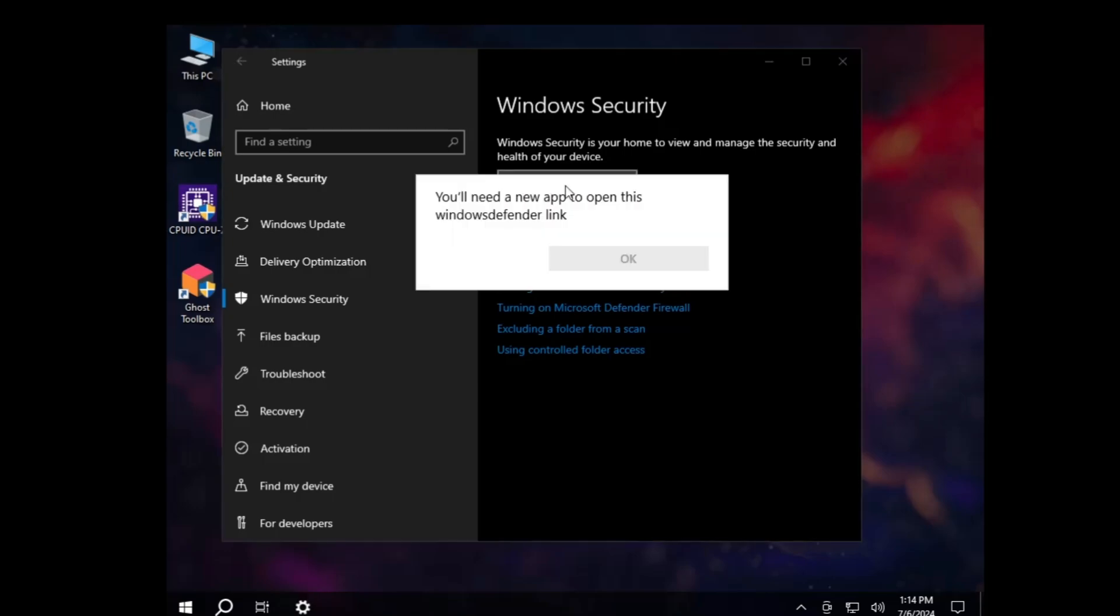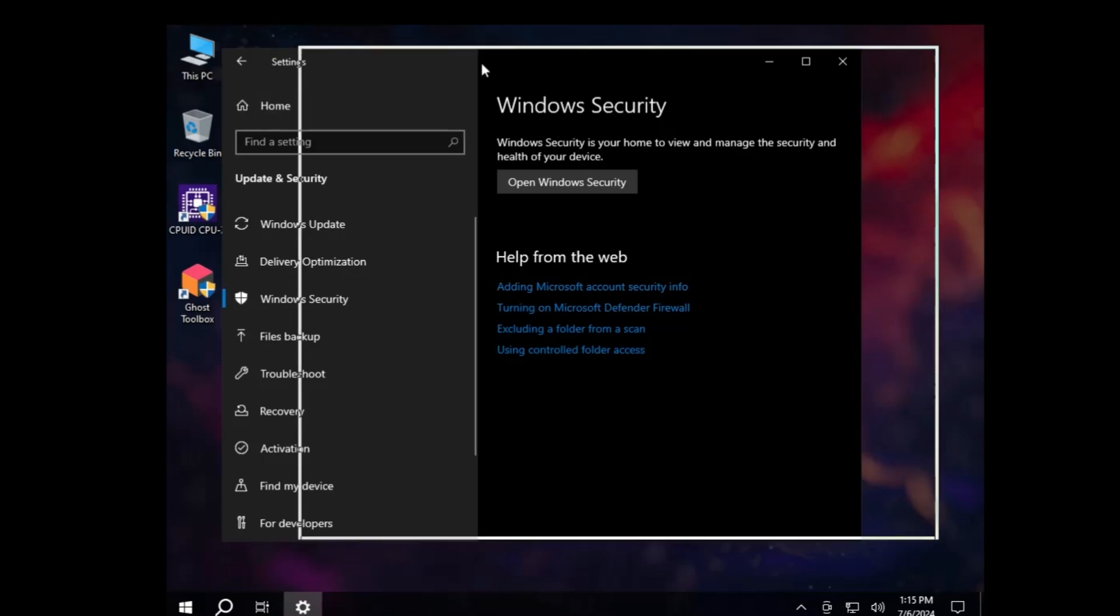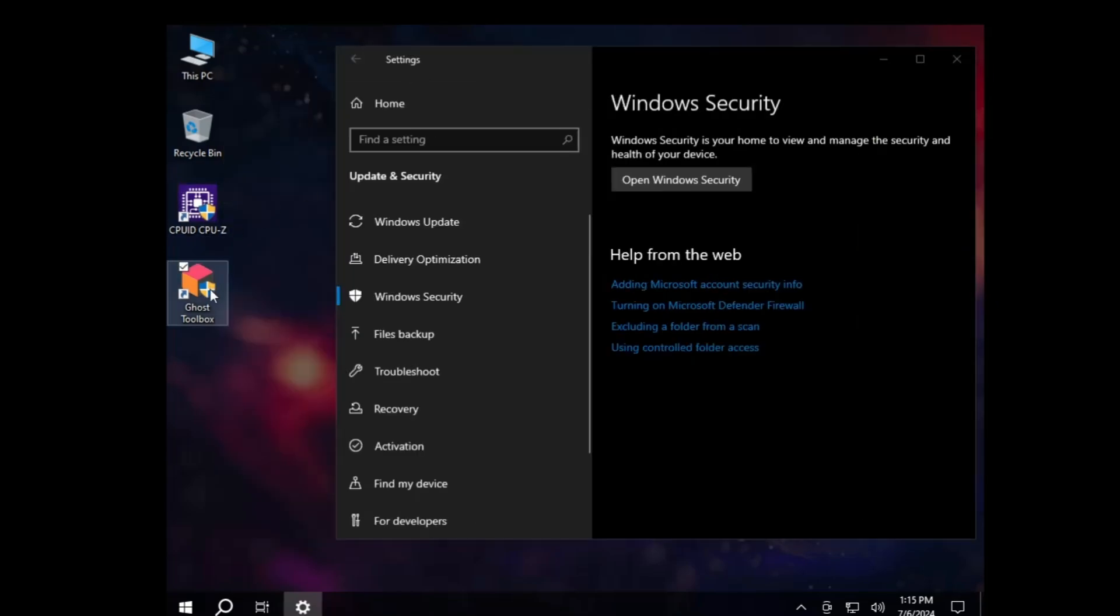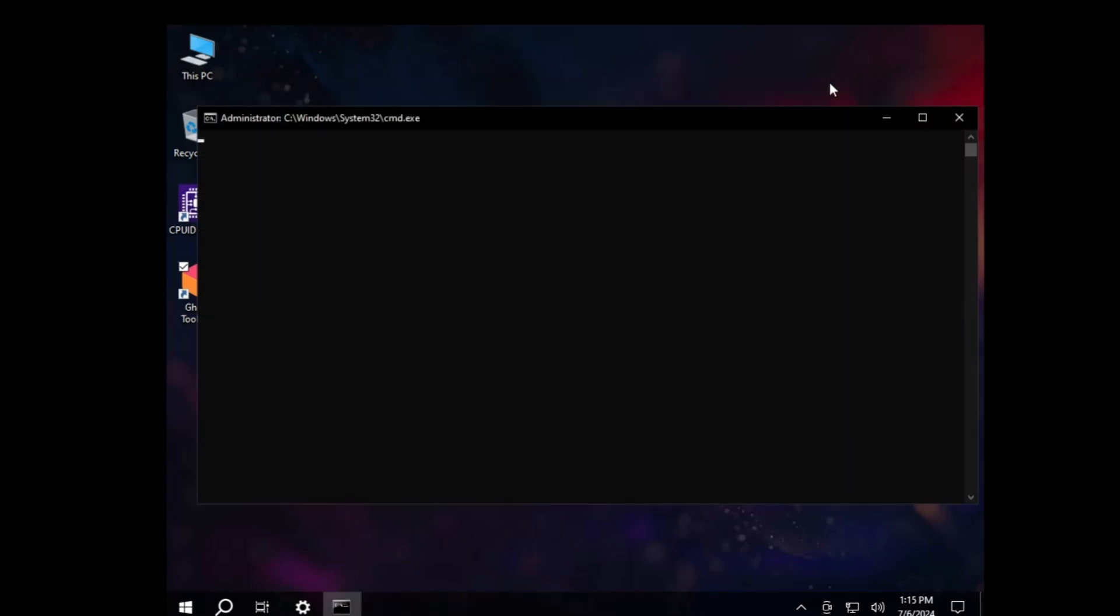Not only this, there are many other custom ISOs where when you are done with the installation you will find that the Windows security is not working and it's been permanently disabled. Not only Windows security but also the Windows defender is being turned off and that basically is the point of concern.